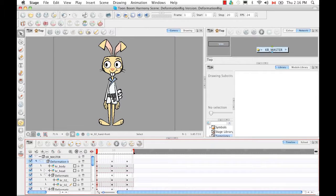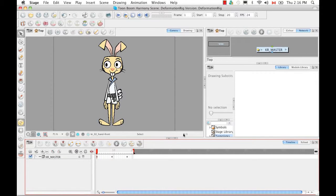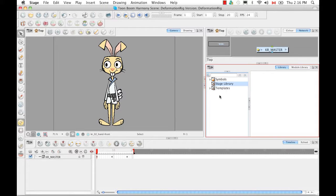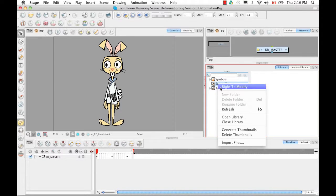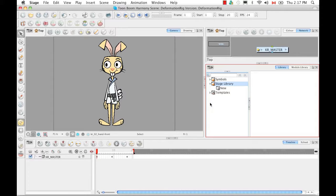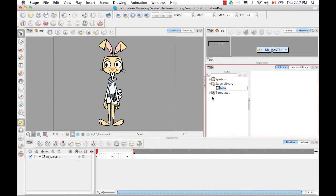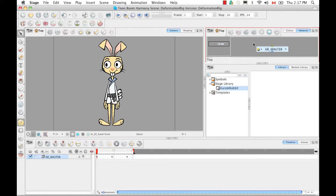After you've finished doing all the Z nudging for your character, collapse your character again in the timeline and go to your library. I'm going to expand this part of the library and go to the stage library — you have the symbols, templates, and stage library folder, though your setup might be a little different. I'm going to right-click on the stage library and select Write to Modify. Then right-click on it again and select New Folder. Un-collapse the stage library, right-click on the new folder and select Rename Folder, and rename this one Karate Rabbit, so we know all templates belonging to the Karate Rabbit will be in this folder.